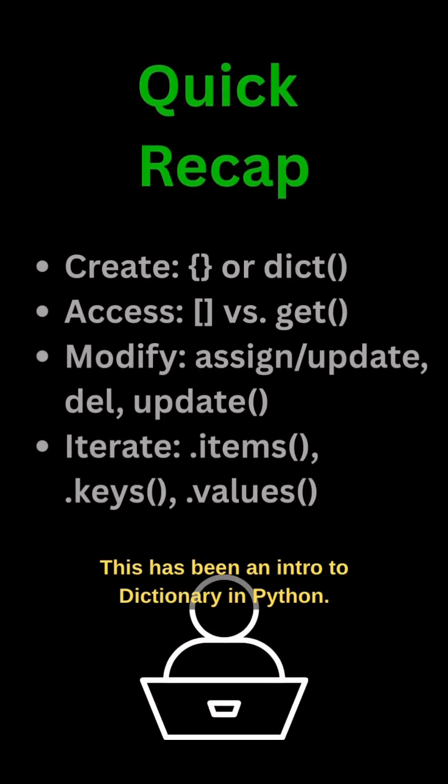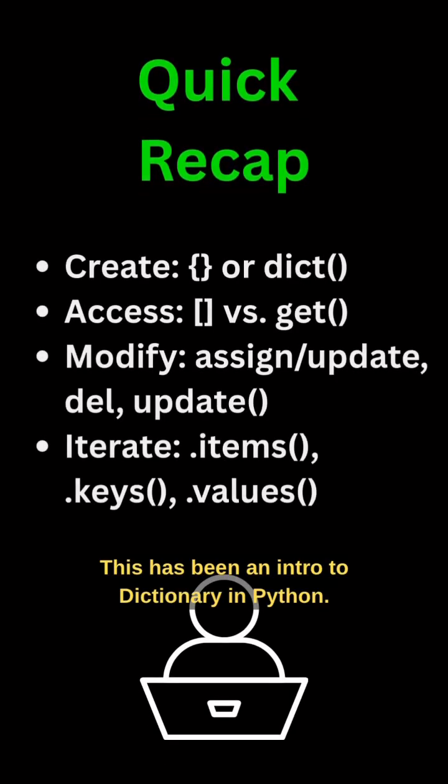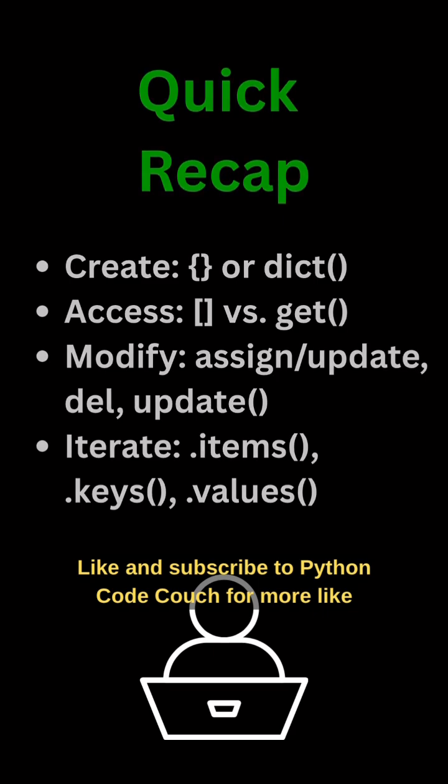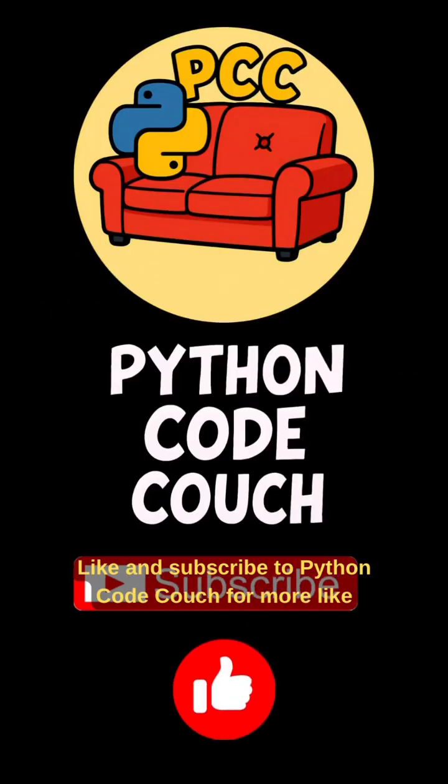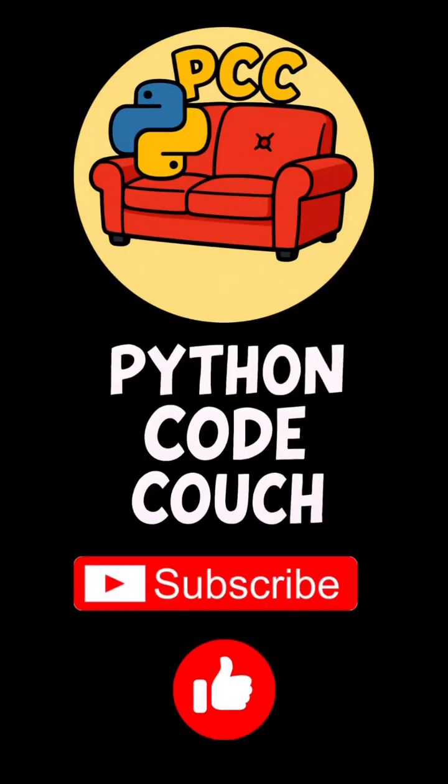This has been an intro to dictionary in Python. Like and subscribe to Python Code Couch for more like this one.